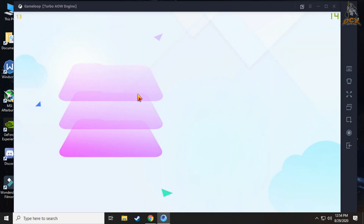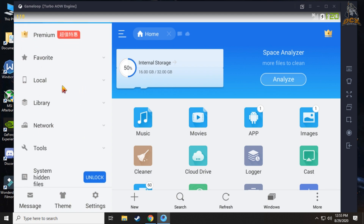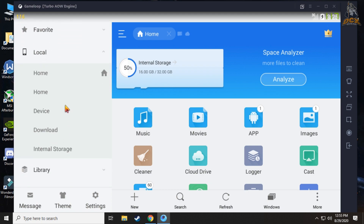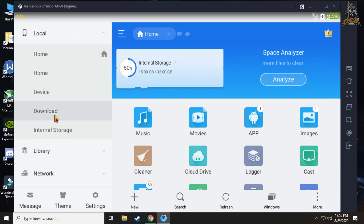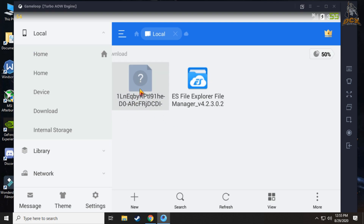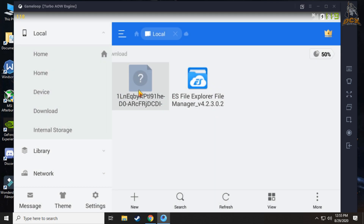After that, open ES File Explorer and go to Downloads. Then we have to rename the downloaded file to active.sav.